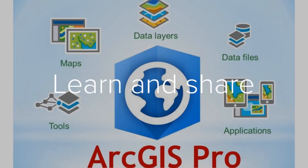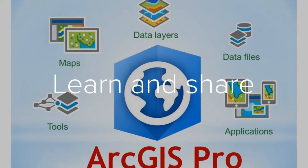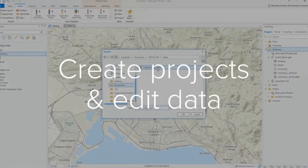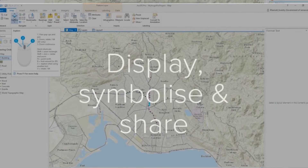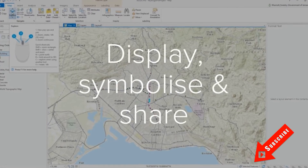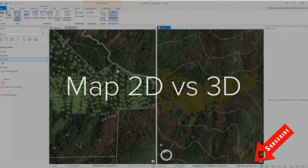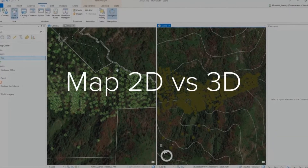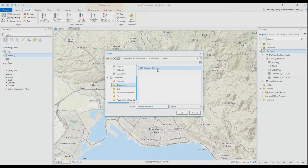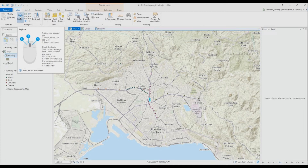Learn how to edit layers in ArcGIS Pro using different techniques. Hi everyone, welcome back to my channel for another tutorial. Before you continue to watch, please take a moment to hit the subscribe button below if you haven't done so already. Today we continue our ArcGIS Pro series and we'll be doing some quick editing with the trace tool and the direction and distance function.